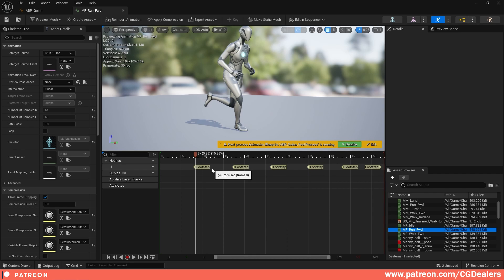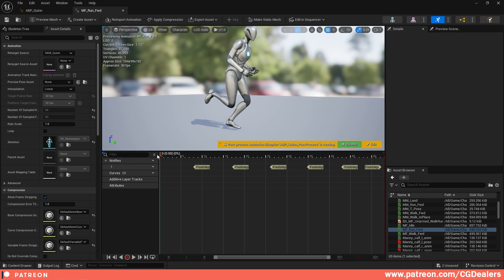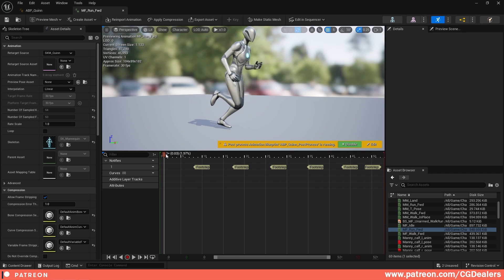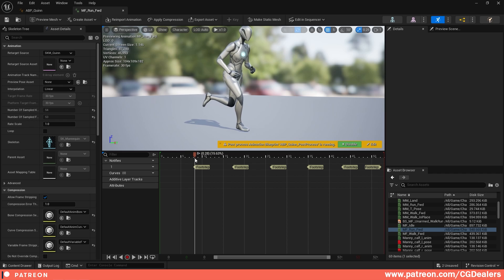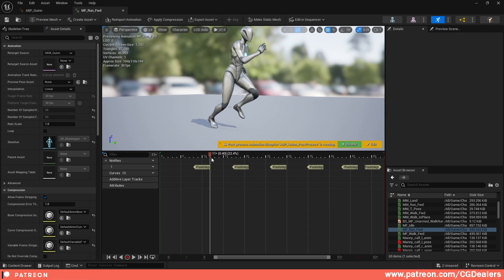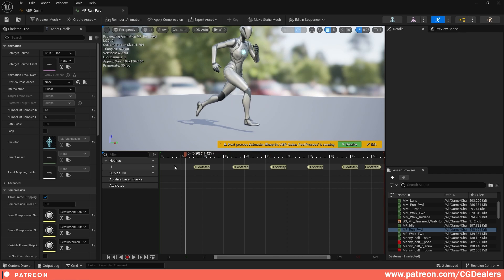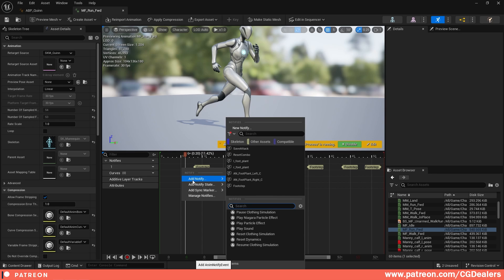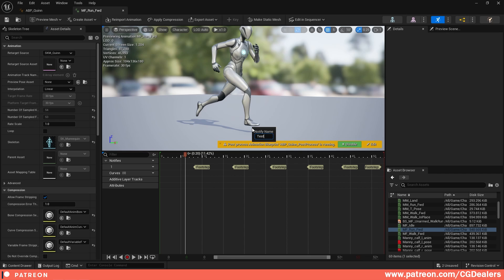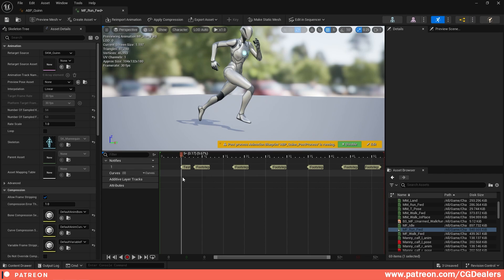I'm going to double click my run animation. And as you can notice, I have notifiers here. What is the idea behind the notifiers? When your character starts running and when your foot intercepts with the ground, you add a notification. I've added a notifier on the left leg and on the right leg. To add a notifier, right click, add notify, and click new notify. Then let's say this is a test notify. This animation notify will trigger an event at this exact time of the animation.